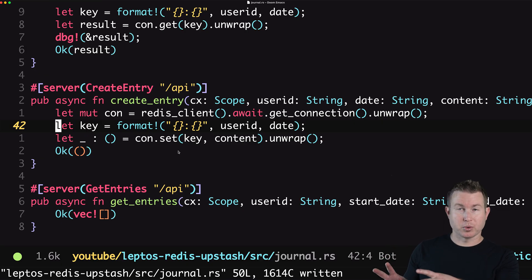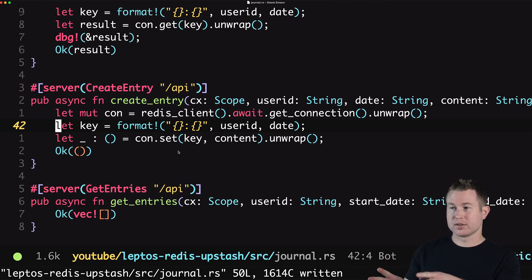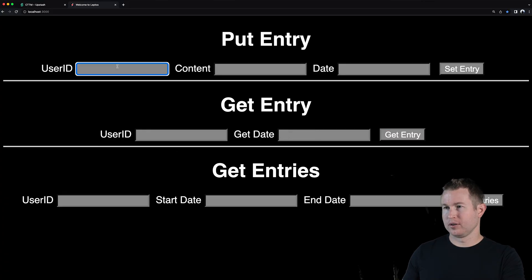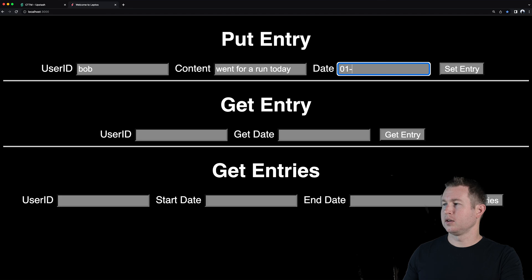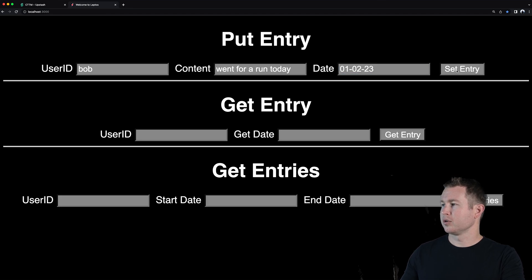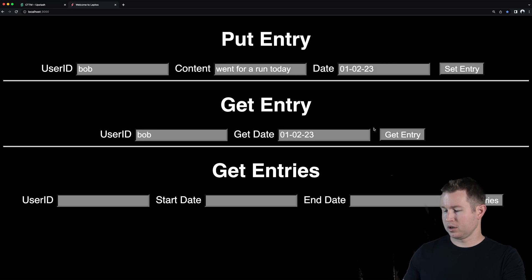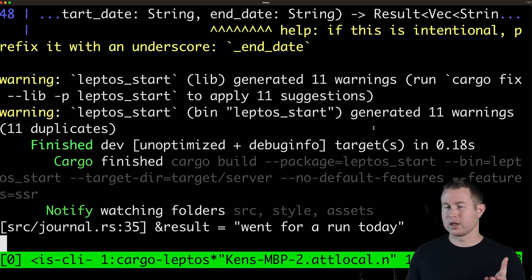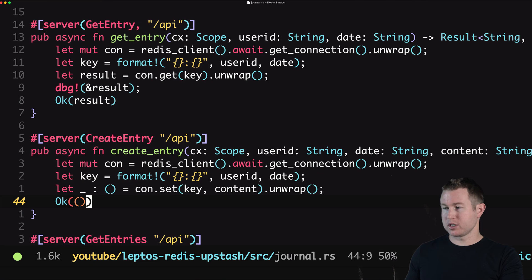That should be all we need for now. We're gonna add some more stuff to this API as we implement get entries in a little bit but for now it's as simple as just calling the set method on the connection. Let's test that out. We're going for a run today and then the date is going to be the second of 2023. We'll do set and then Bob 010223. Get entry. Cool. Went for a run today. So that's our set API. I don't think I explicitly mentioned this but you do need to add the Redis crate to your project. So yeah just do a cargo add Redis to get that crate.